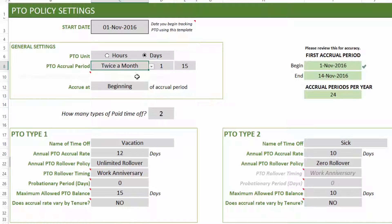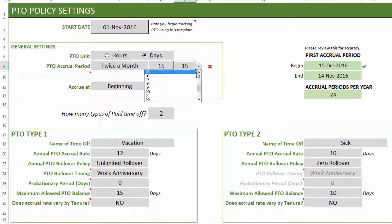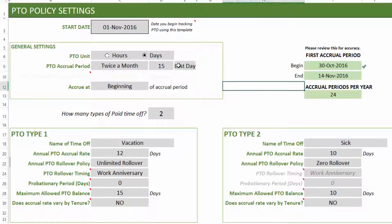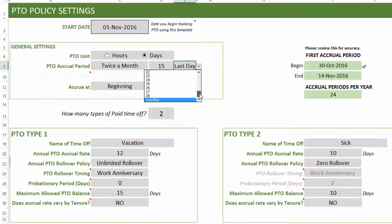Twice-a-month works slightly differently. By default, it is set to the 1st and 15th of every month, so employees accrue twice in November: on November 1st and November 15th. You can change the second date — for example, to the last day of the month — so accrual happens on the 15th and the last day of each month. The template handles last-day logic automatically, accounting for February, leap years, and whether a month has 30 or 31 days.